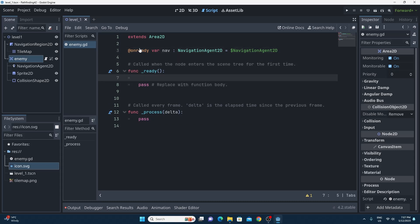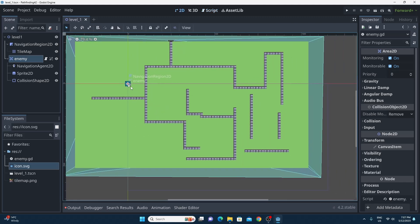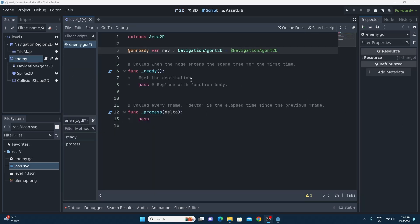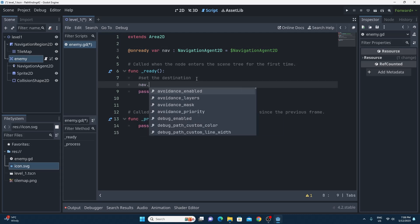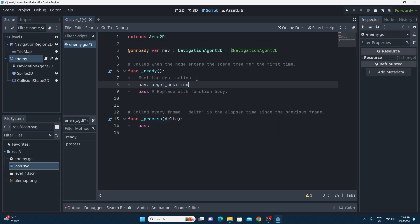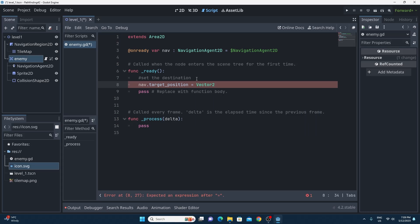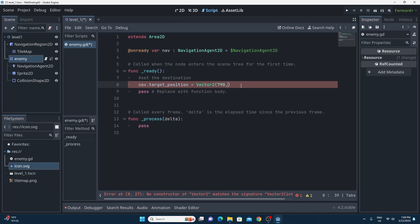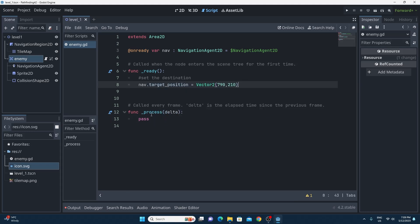The next thing to do is very simply just to set the destination. I'm just going to jump back into 2D so I can work out what the coordinates are that I would like the object to go to just now so that we can get some testing happening real quick. So it's super easy. It's just simply one line of code with a navigation agent 2D which we called nav. We just use the target position and we set it to the value that we'd like. So right now we're going to hard code those values in. So we're just going to do vector 2 and I chose because I checked with the 2D that it was 790, 210. So we'll just clean this up a little bit and we'll move on to the physics process.